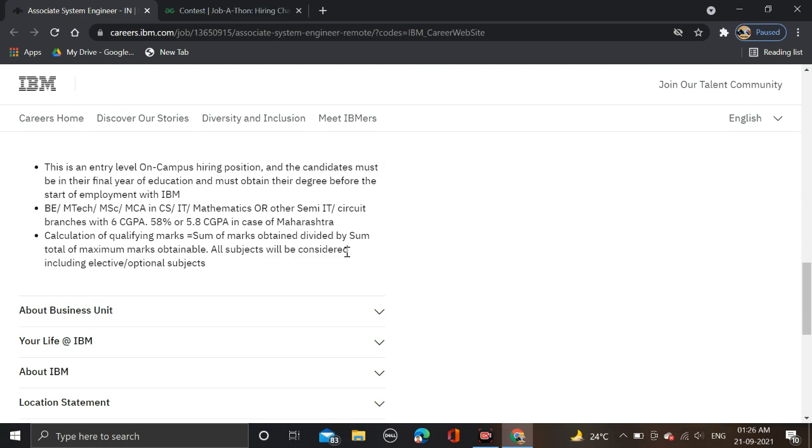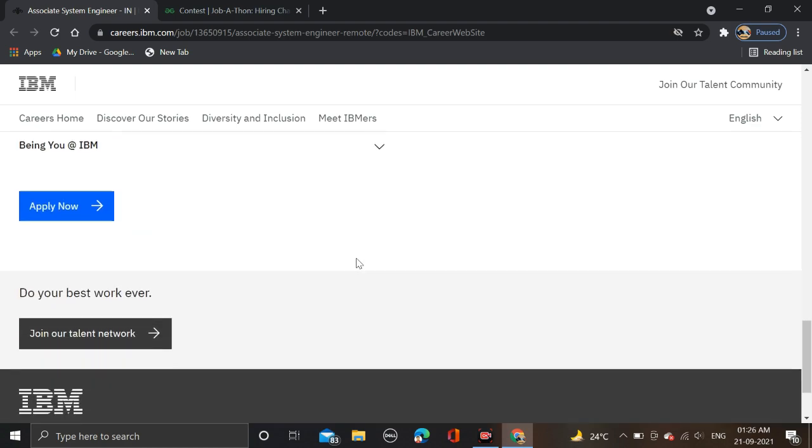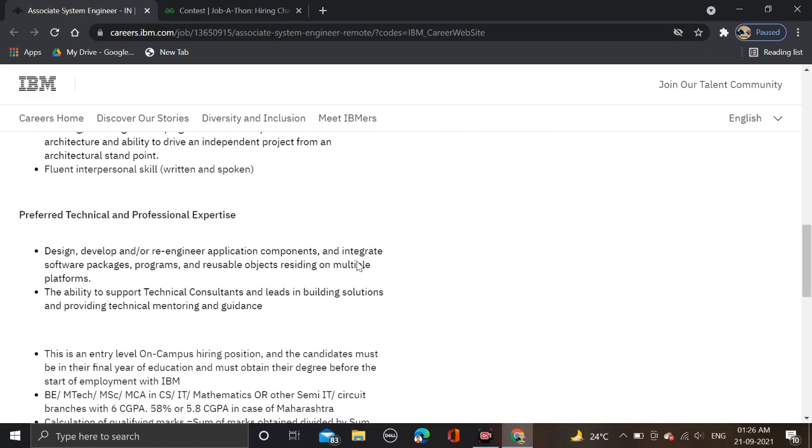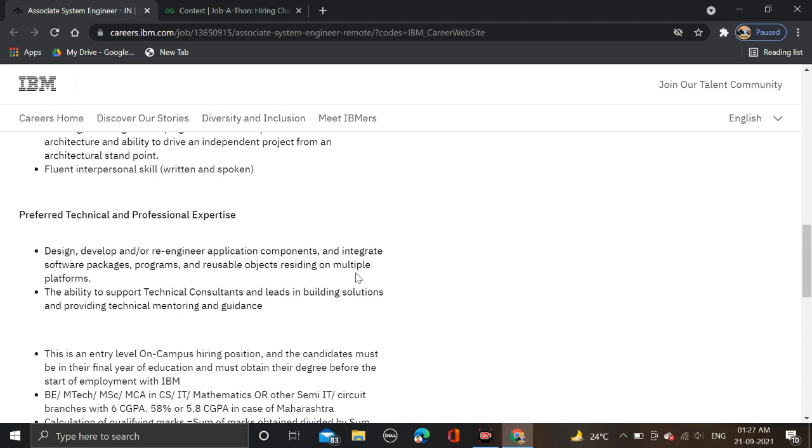Here you can see for which role they are hiring: design, develop, and re-engineer application components and integrate software packages, programs, and reusable objects residing on multiple platforms.